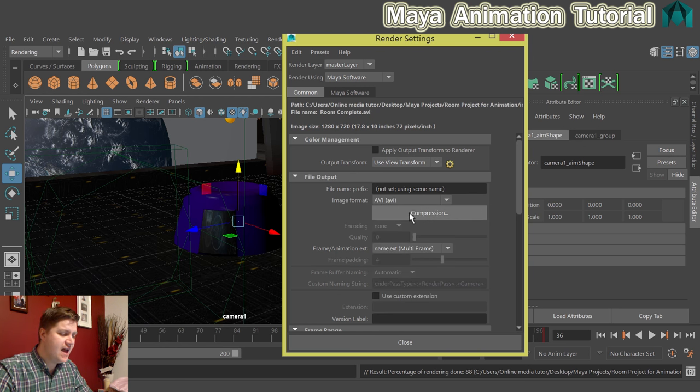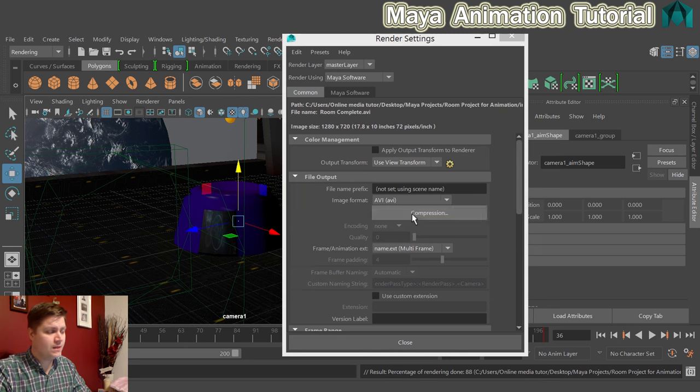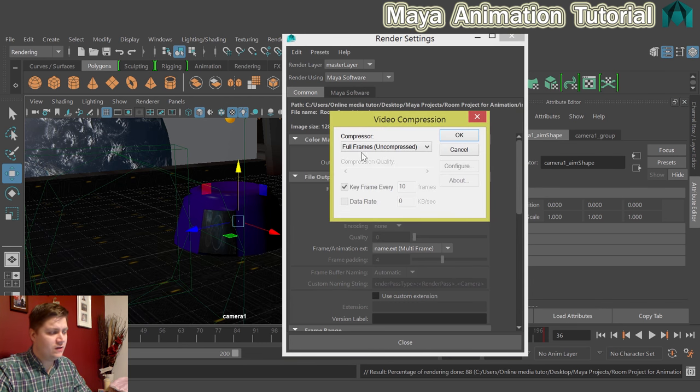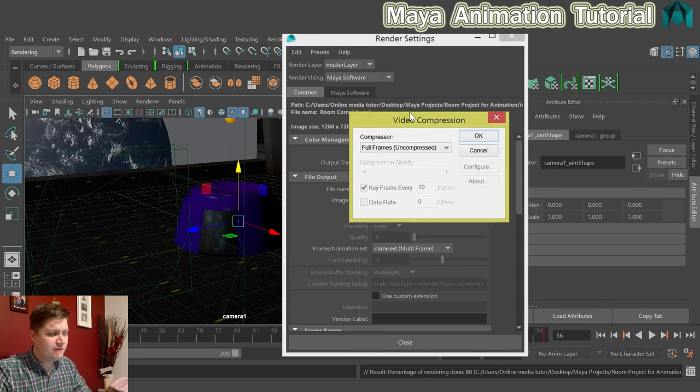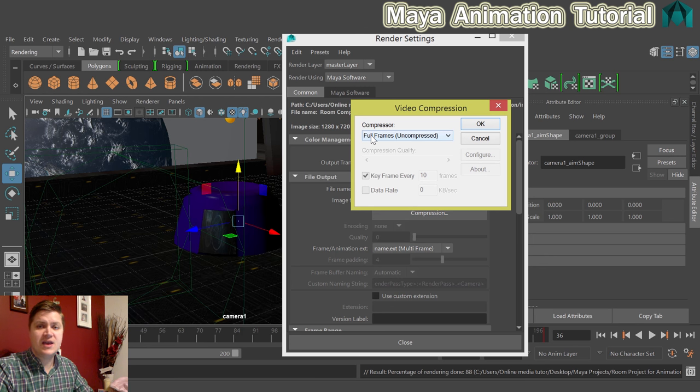Give that a click and then the option it gives you is compression. So we're going to click on that and for me it's important that the compressor I use is full frames.